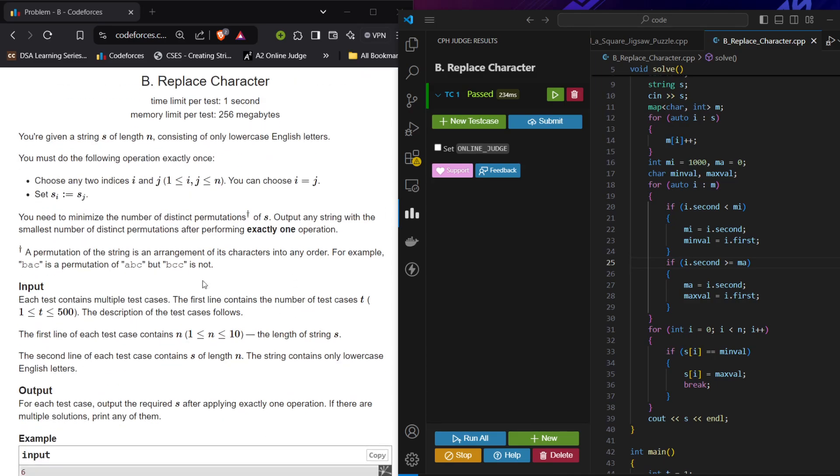The permutation of the string is the arrangement of its characters in any order. For example, bac is a permutation of abc, but bcc is not. Why? Because the frequency of abc and abc are both the same, while in bcc, a is missing and c is occurring more than required.